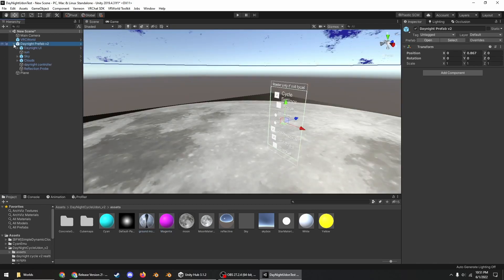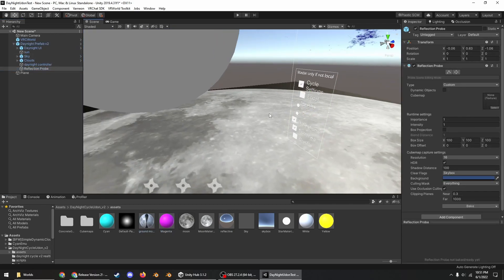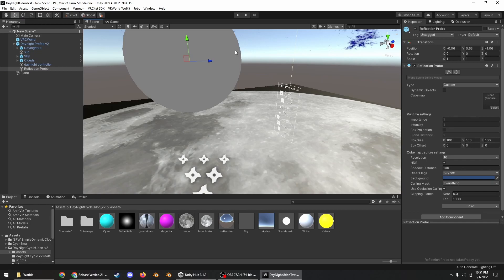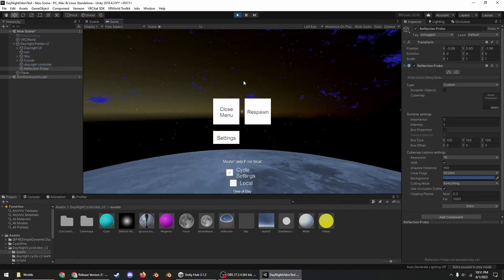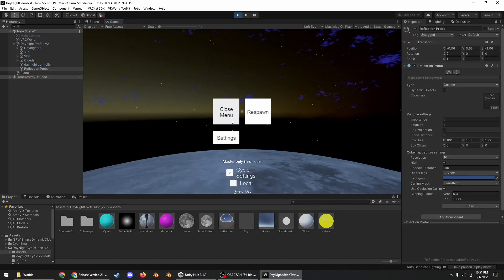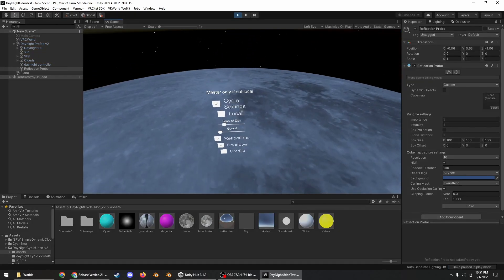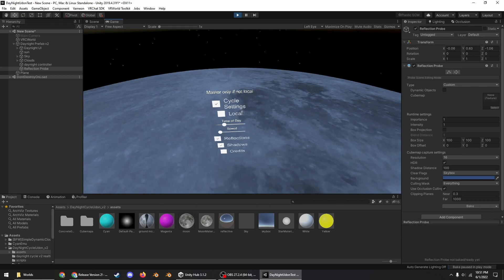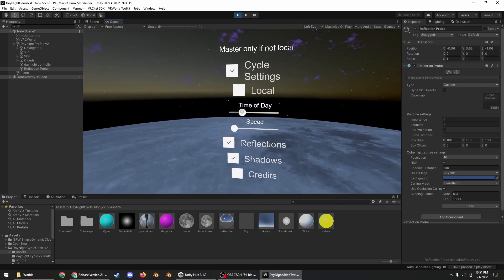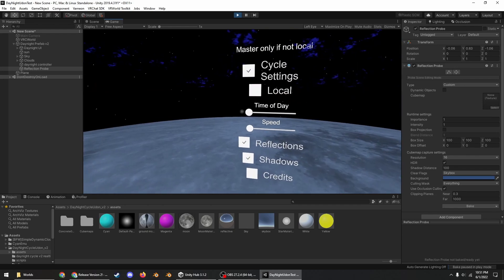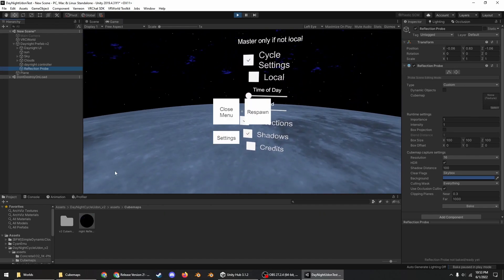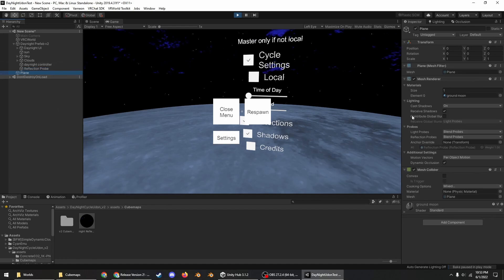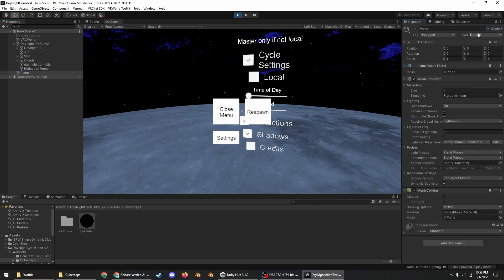So then go into here and go into this reflection probe and now control S to save. And then play with Cyan Emu or ClientSim. You're going to want to go to the different times that you want the reflection probe to take a capture of the scene. So go here, set the speed to zero.